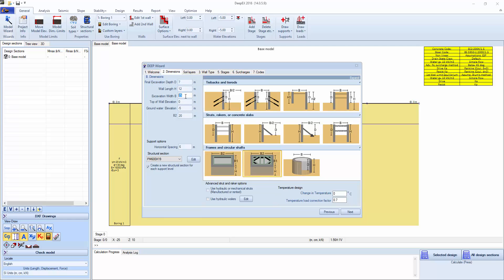Let's say the width is 12 meters, a top of wall elevation, ground water, and a secondary excavation length of 24 meters.